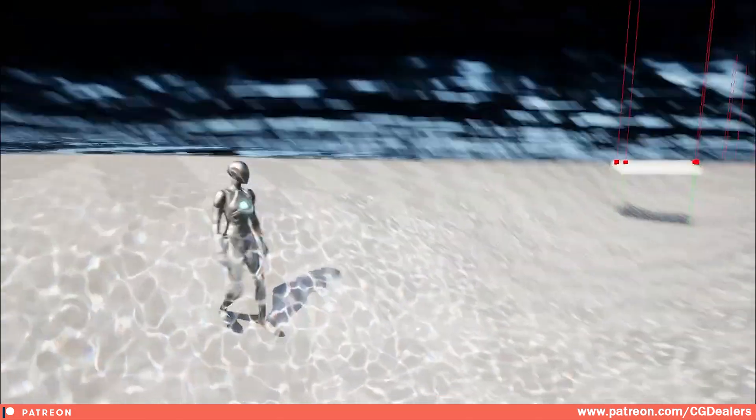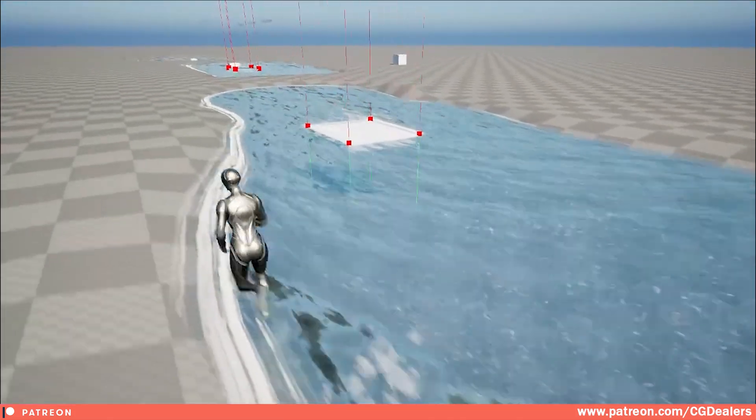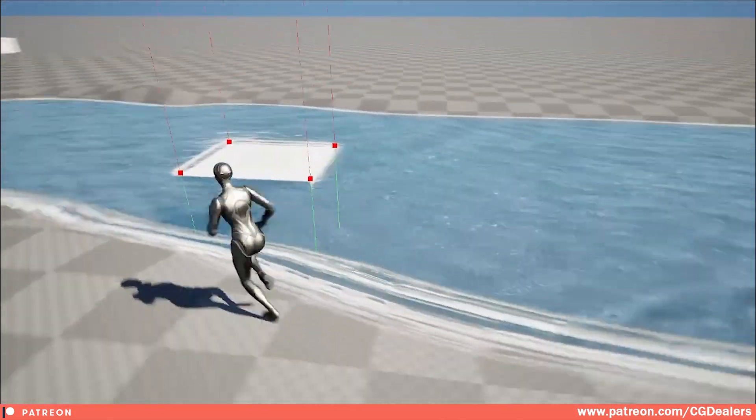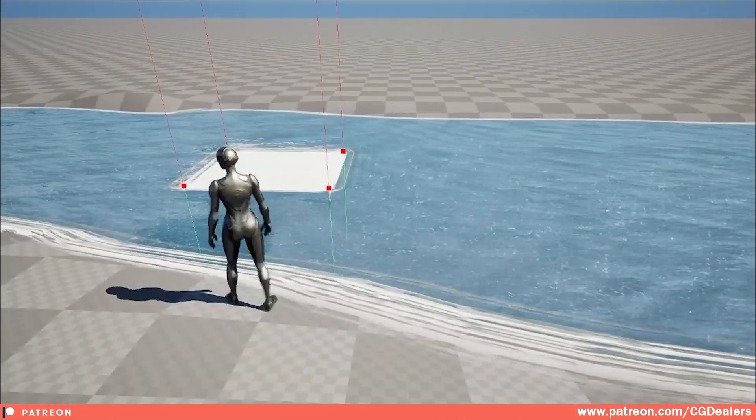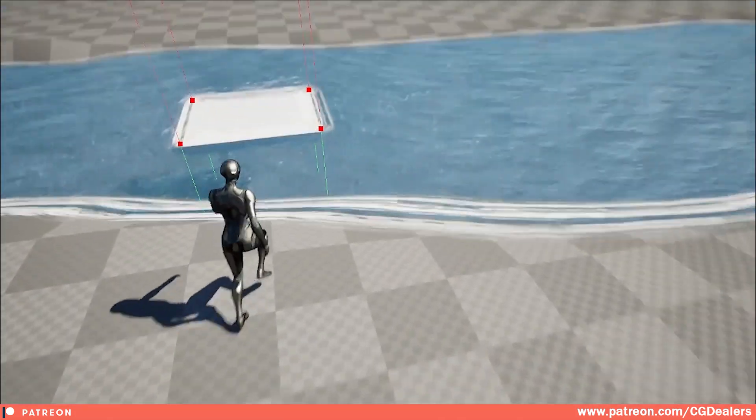So we have splashes, waves behind our character, current flow of the river, and also caustics in the river.